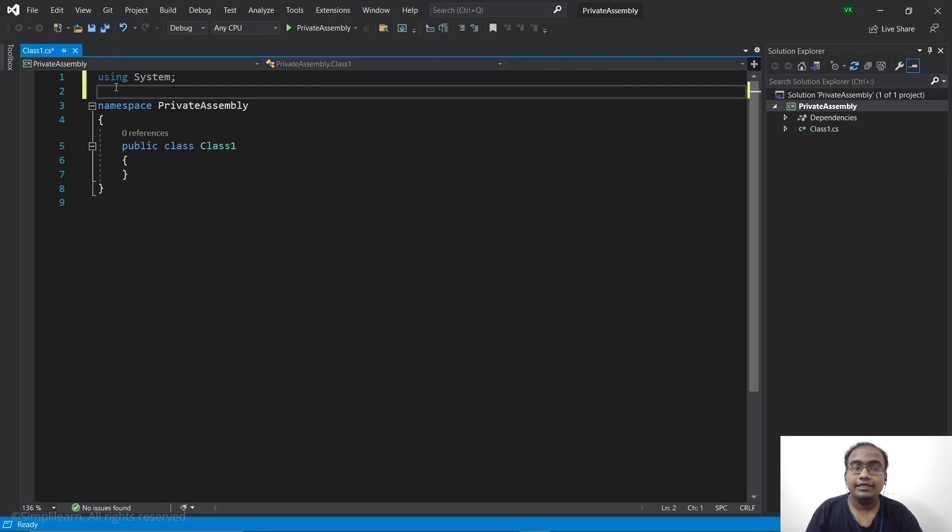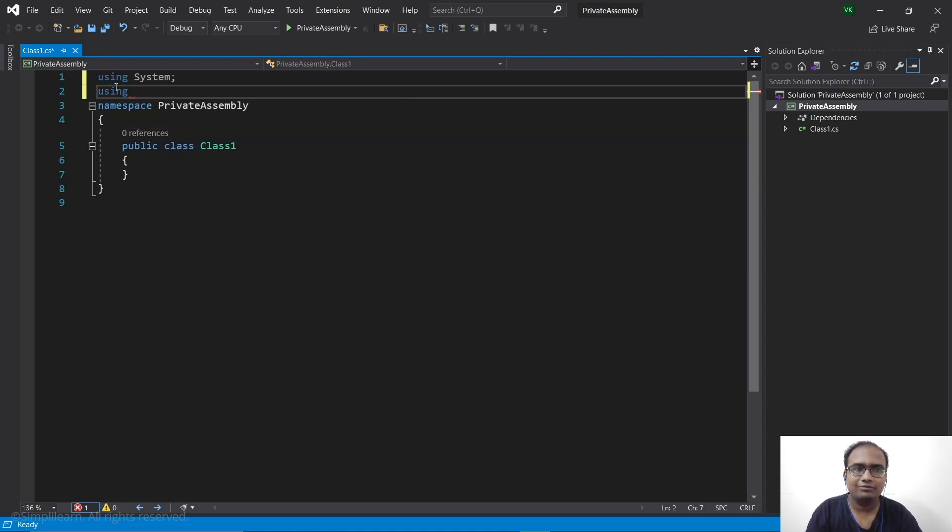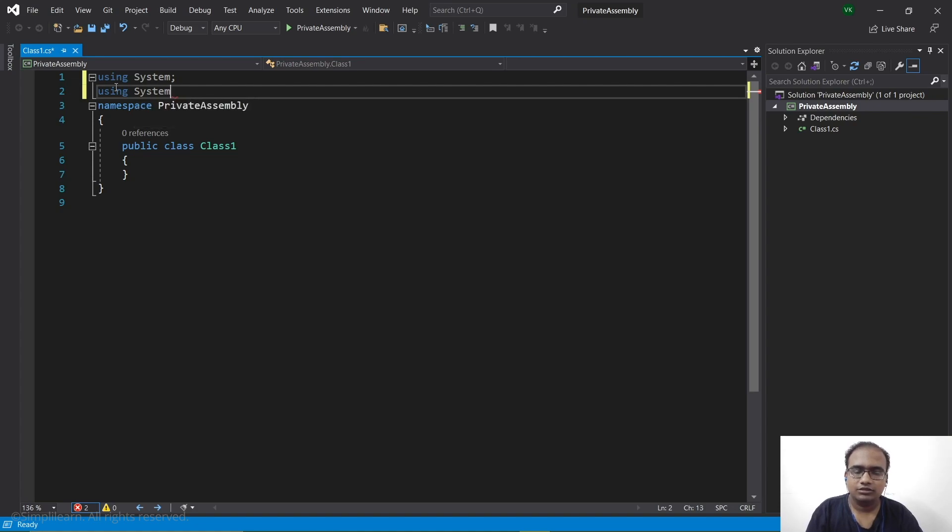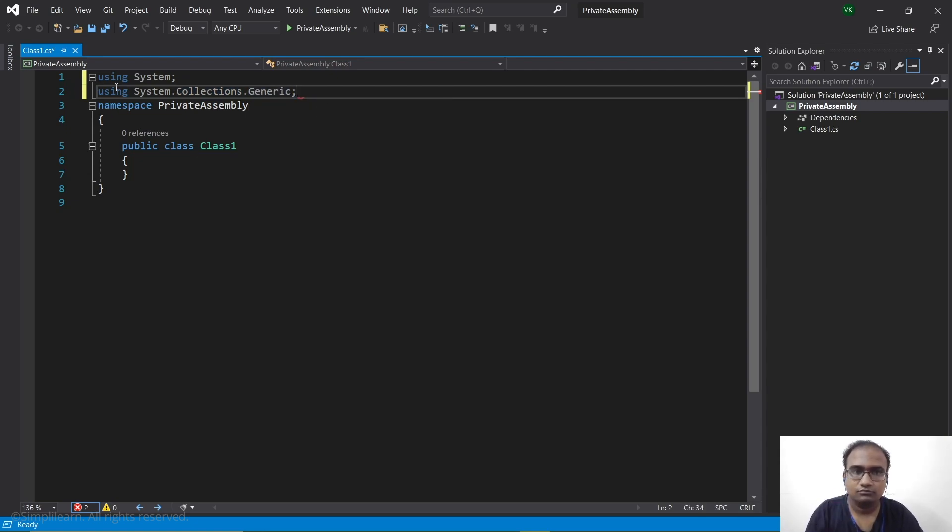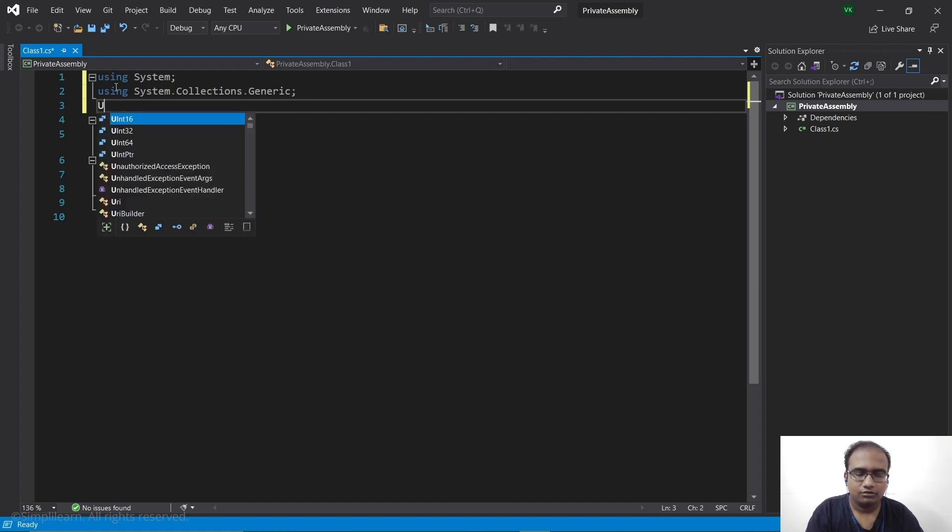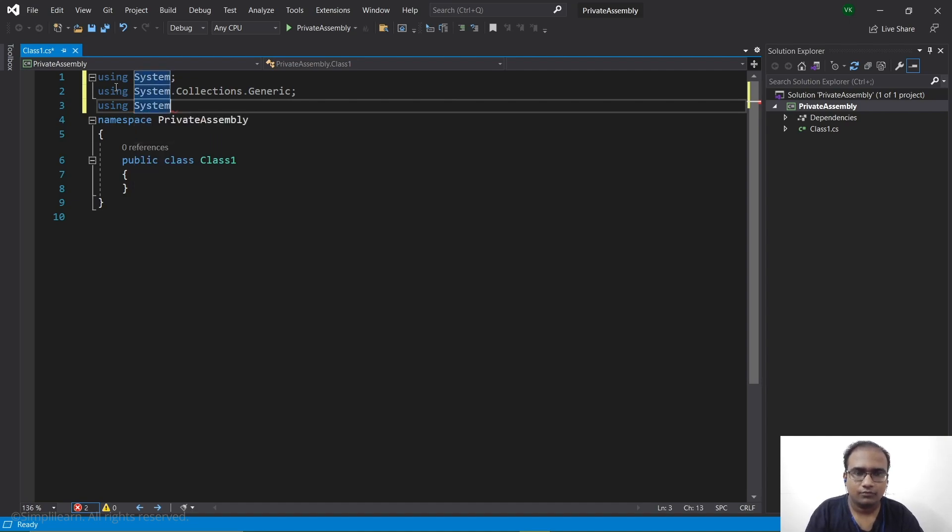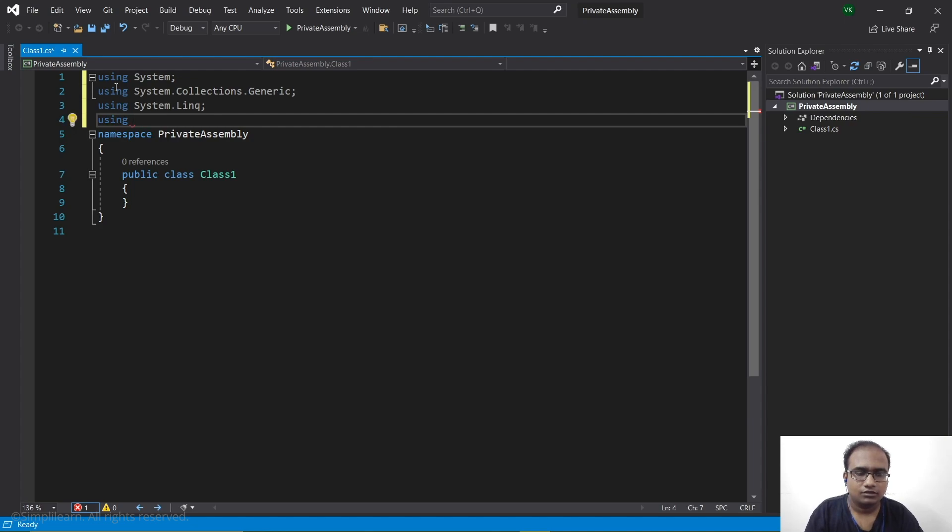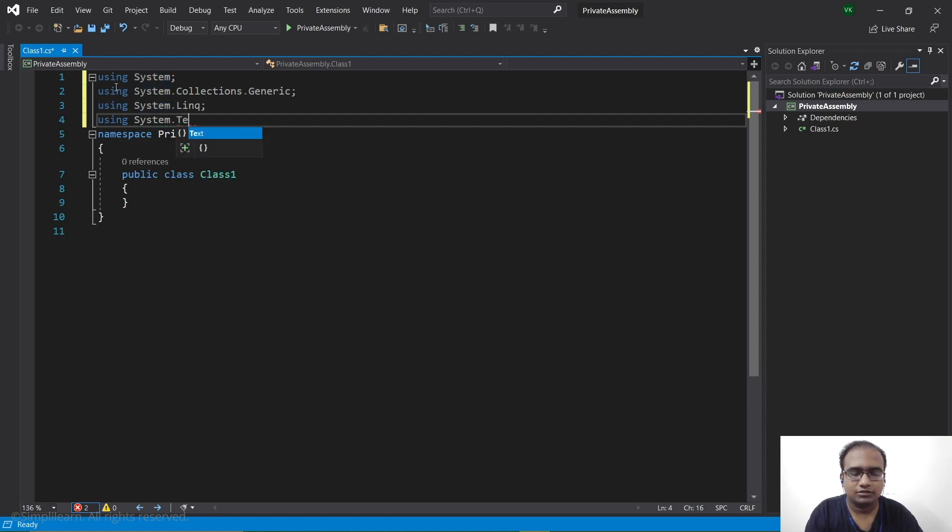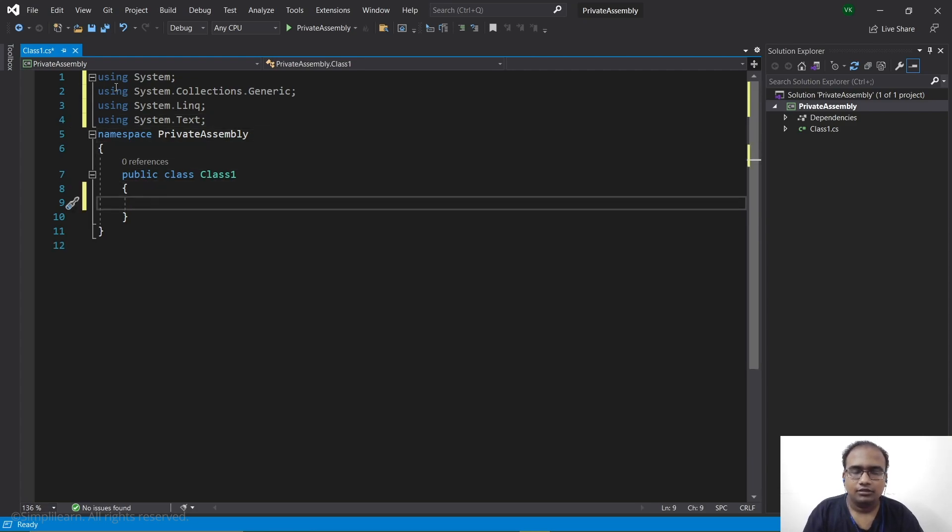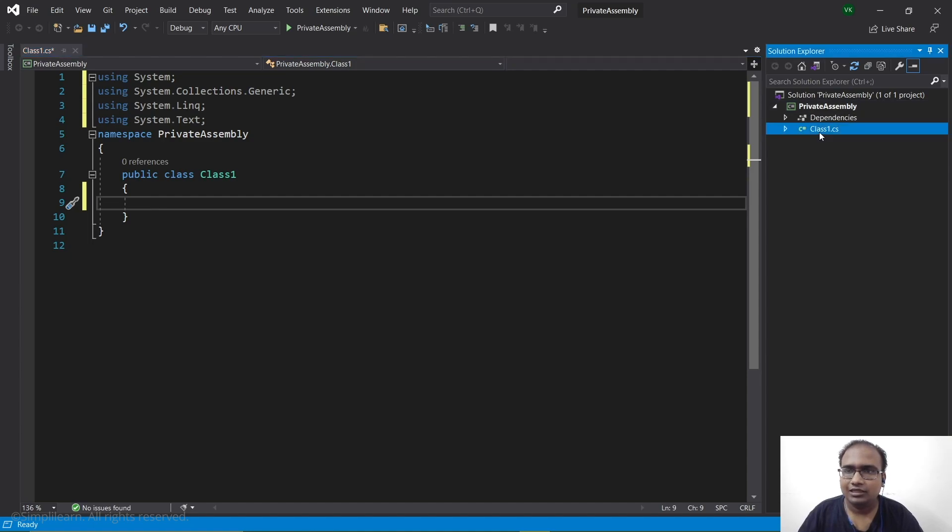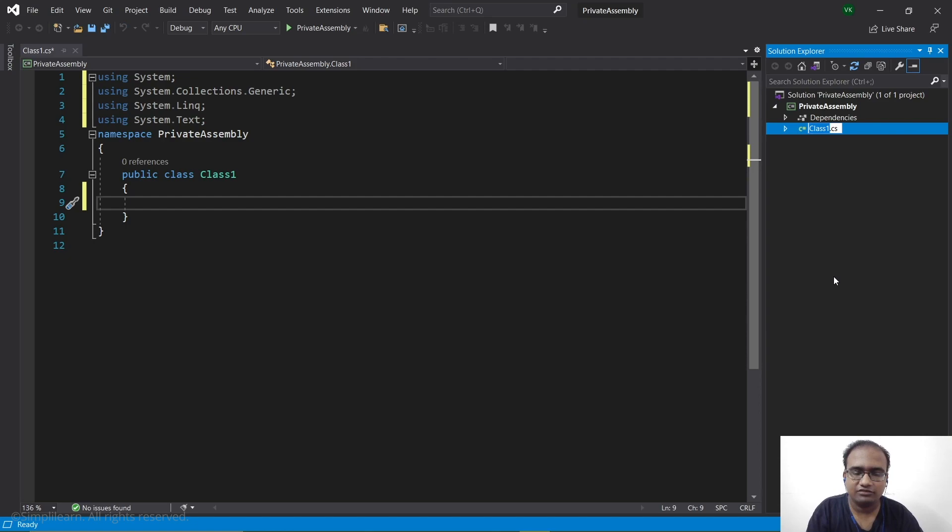First we will be creating some using statements, so we will be including some libraries. First we will have using System.Collections.Generic, then we will have using System.Linq, then we have using System.Text. Next up, let's write up the code for this class but first let's rename this class to make it easier for us to understand. Let's name it PrivateAssembly.